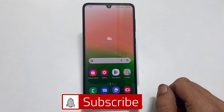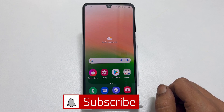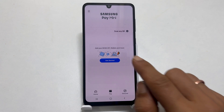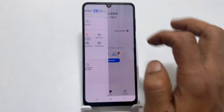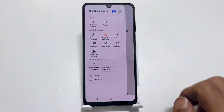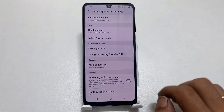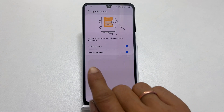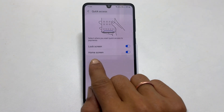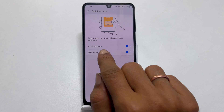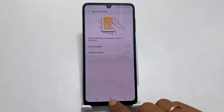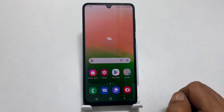If you are using Samsung Pay Mini and just need to remove the swipe up shortcut from the home screen, launch the Samsung Pay Mini. Tap on these three bars and then Settings. Choose Quick Access. Here, you can enable or disable the quick access home screen shortcut, lock screen shortcut, or both. This way, you can disable Samsung Pay Mini swipe up shortcut from the home screen.